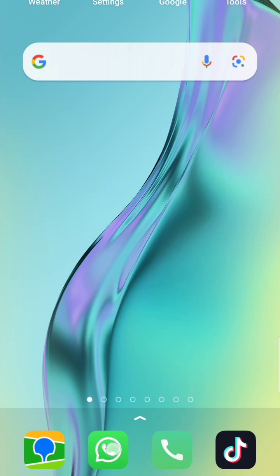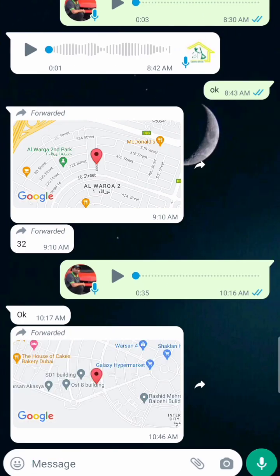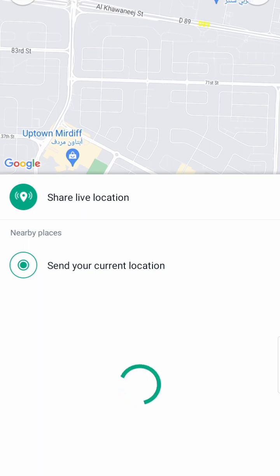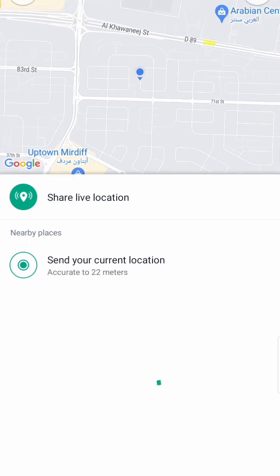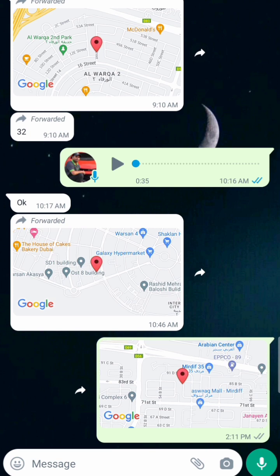Okay guys, after coming to the mobile screen, open WhatsApp. For example, I want to send to this contact, so I click on Attach, then Location. Most people just send it like this — and here you can see it's not accurate. Let me show you why, by going back to location again.